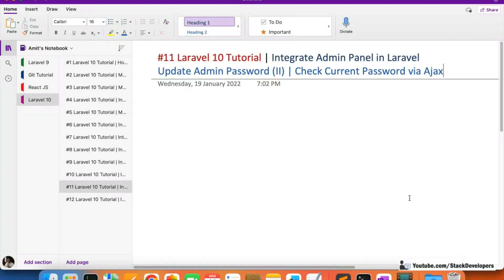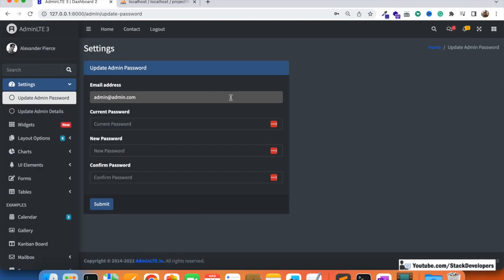Welcome to part 11 of the Laravel 10 tutorial. We are first creating the admin panel and then will start working on the website. In this video we are working on updating the admin password — specifically checking whether the current password entered is correct or incorrect. In the last video we created the update password form page.